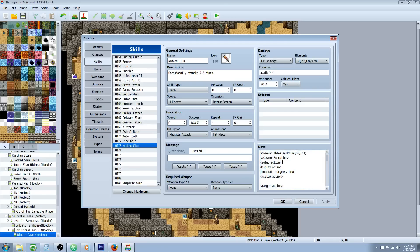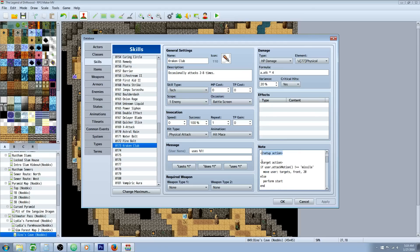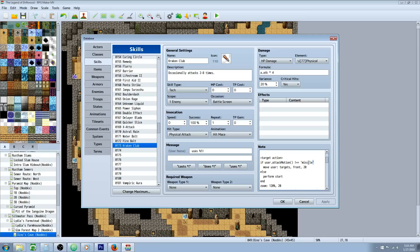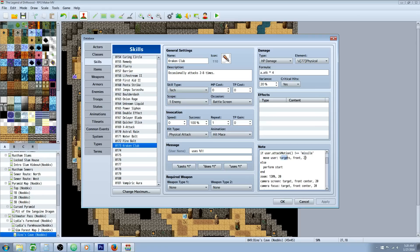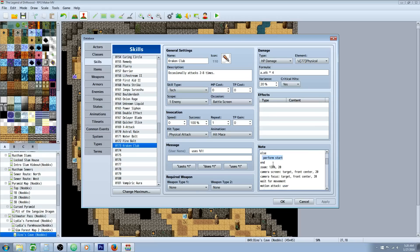So we're going to open up our setup action. We're going to type in display action. We're going to go immortal colon targets comma true close the setup action. Then we're going to open up our target action. If user dot attack capital M on motion open and close parenthesis is not. So we're going to do exclamation mark and the two equal signs and in single quotes we're going to type missile. Then we're going to press enter and you don't have to indent this but it looks better if you do. Move space user colon targets comma front comma 20 frames.